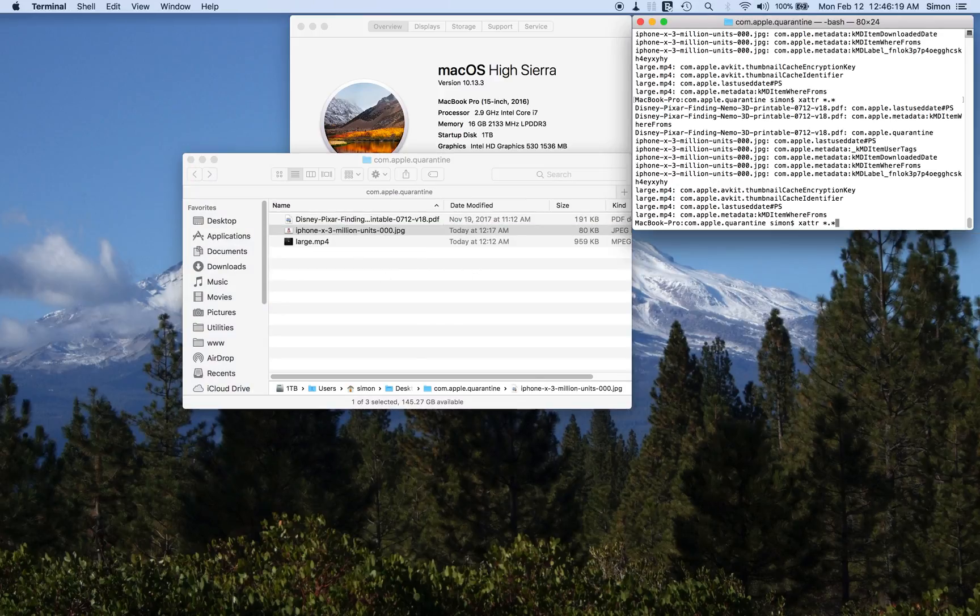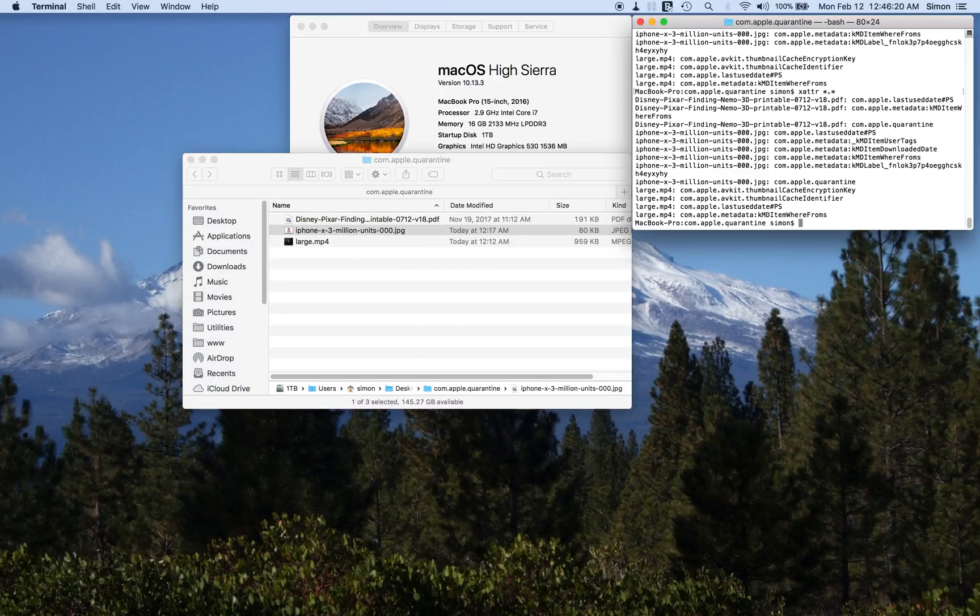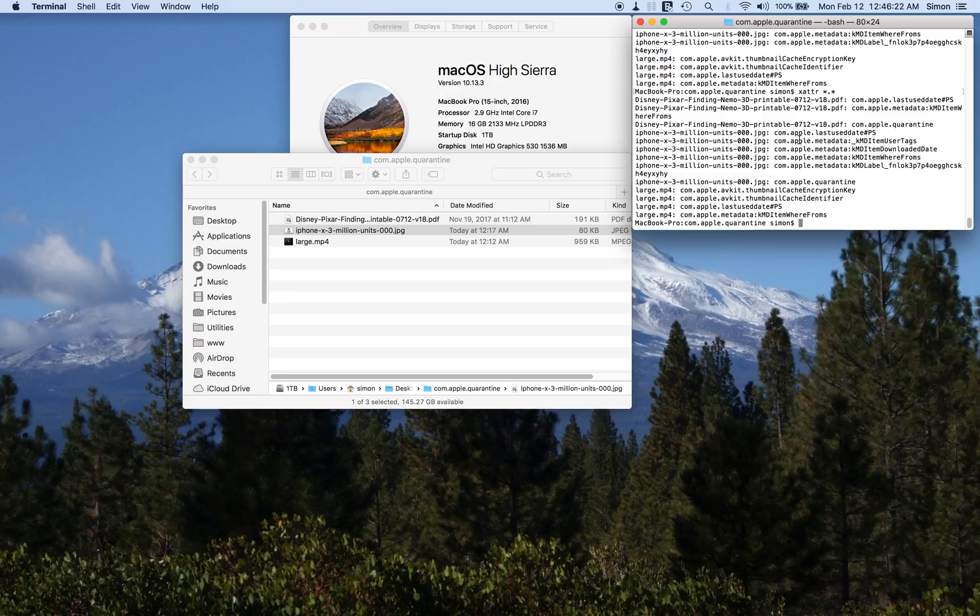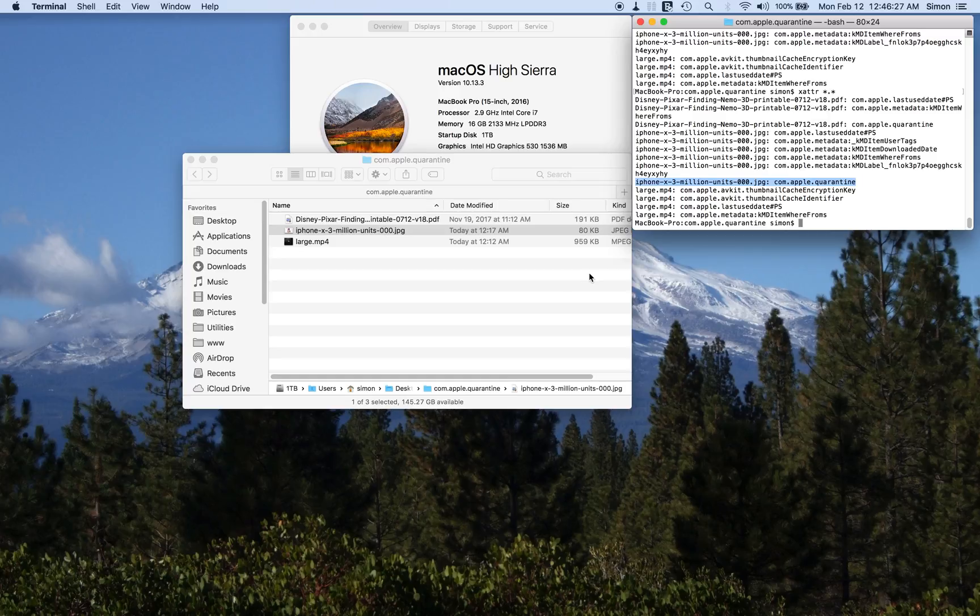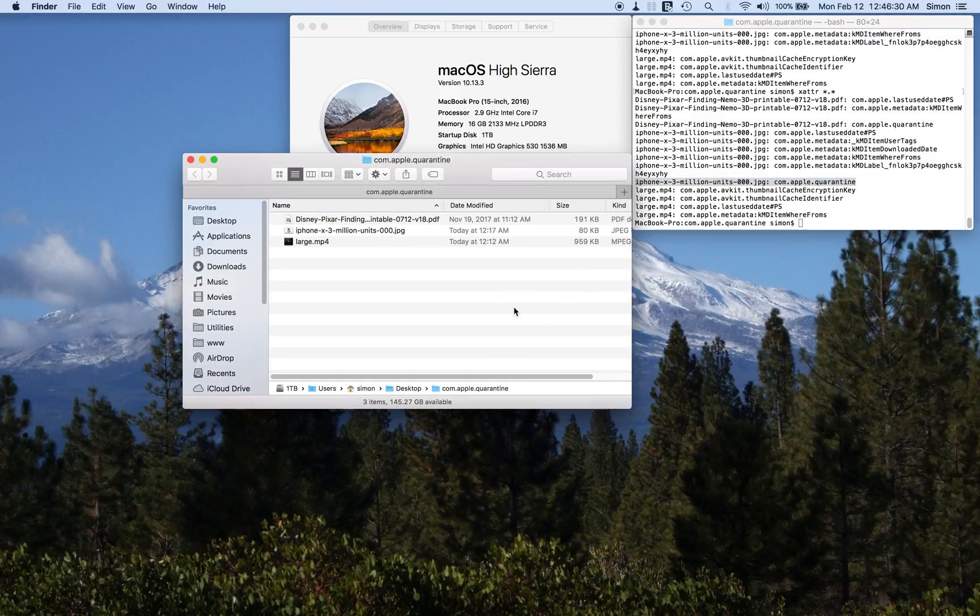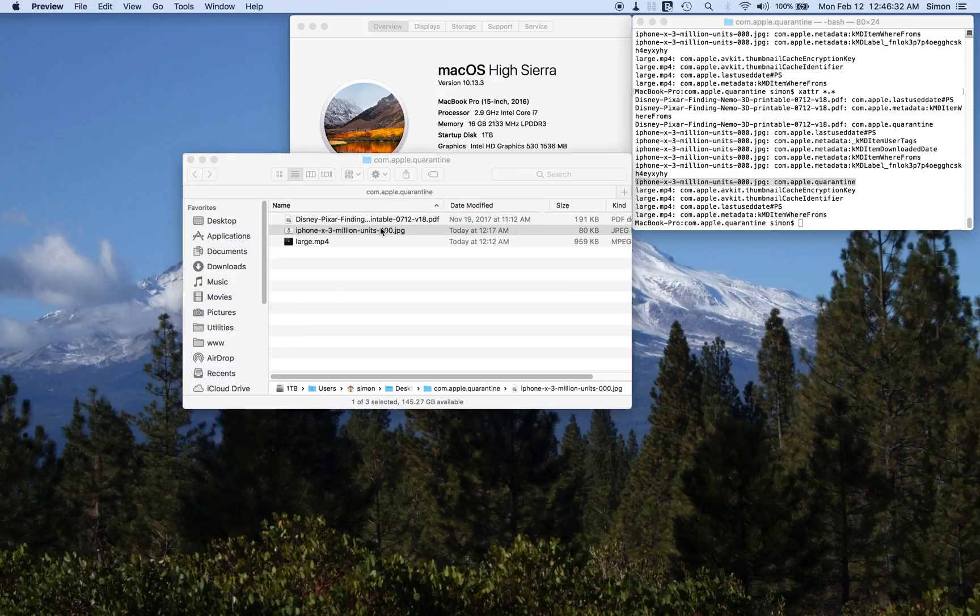Except now, it's got the quarantine just by literally opening it, the operating system touching it.